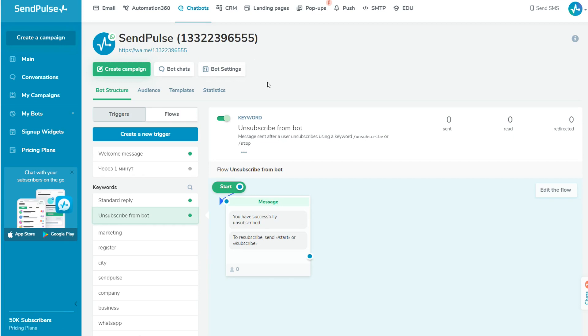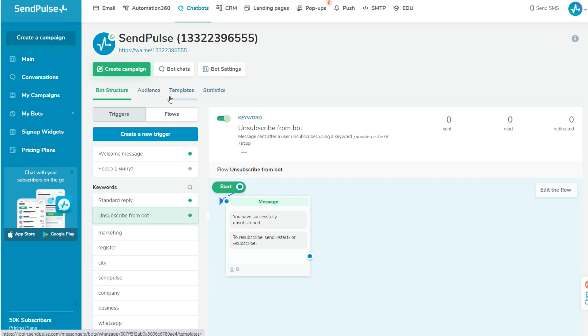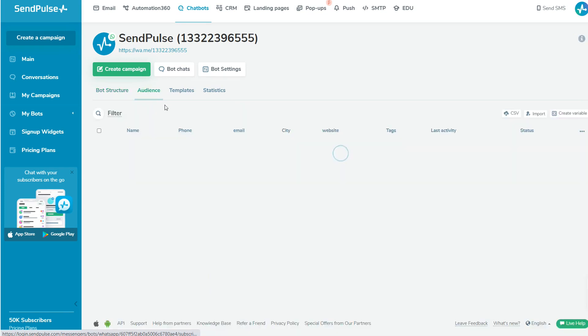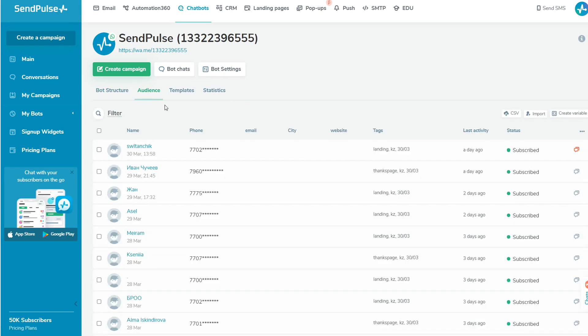You will create and manage your chatbot flows in the bot structure tab. All your subscribers will be added in the audience tab. The templates tab creates templates you can send out of the 24-hour window. And here is a statistics tab where you can analyze data about all bot conversations.